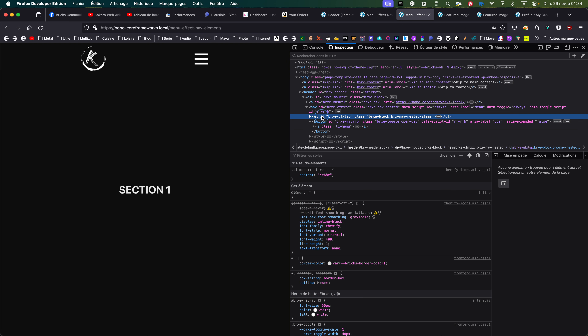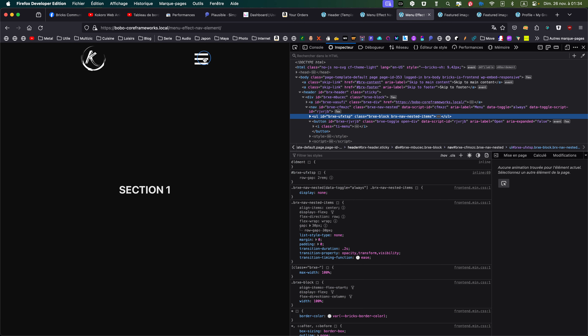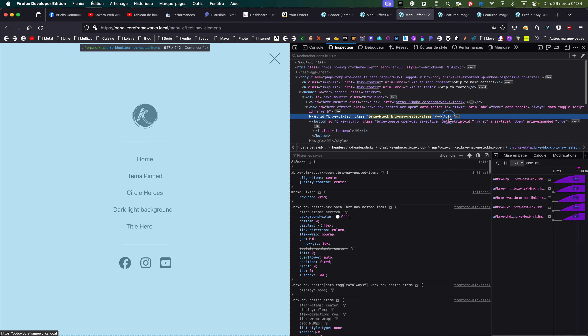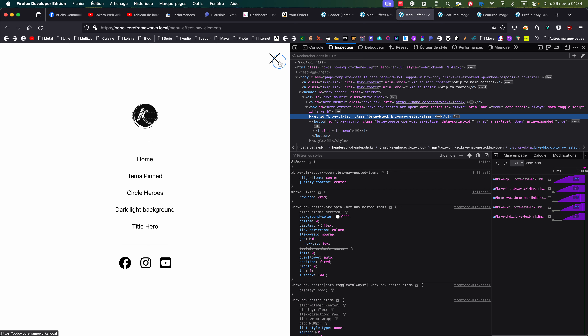So on this one you can see 'clip-open' appearing and then disappearing. Because if the 'clip-open' class is still active, the 'clip-close' class won't work — it creates a conflict in the browser.